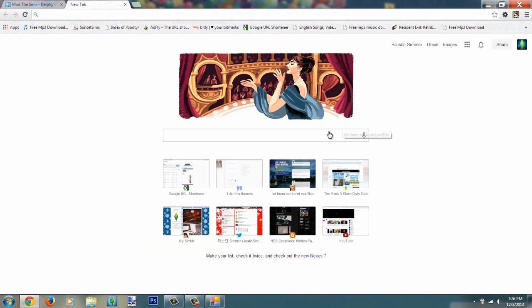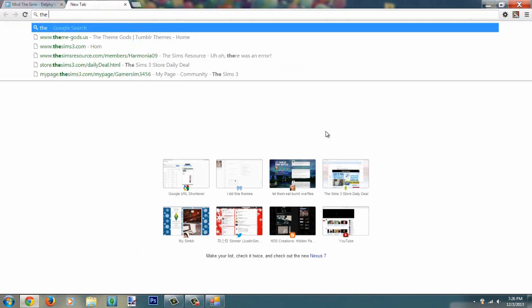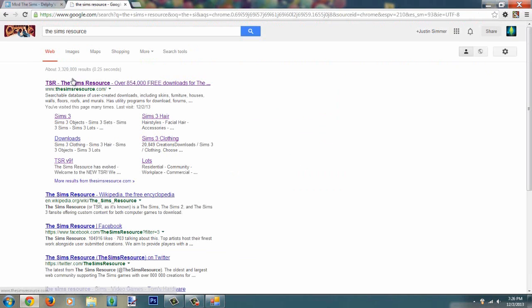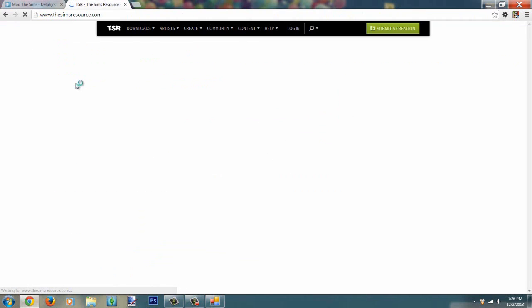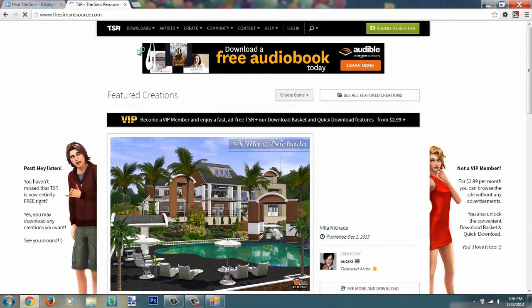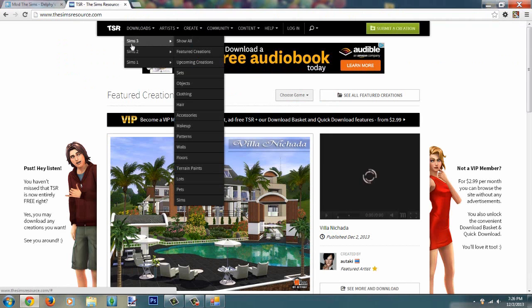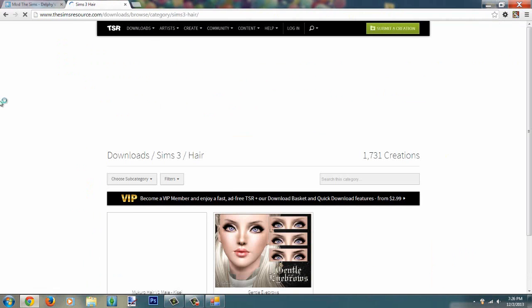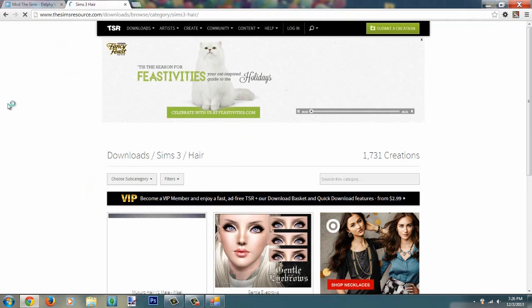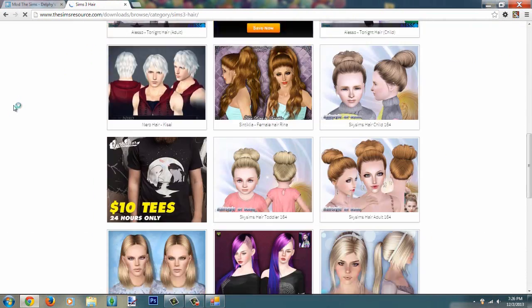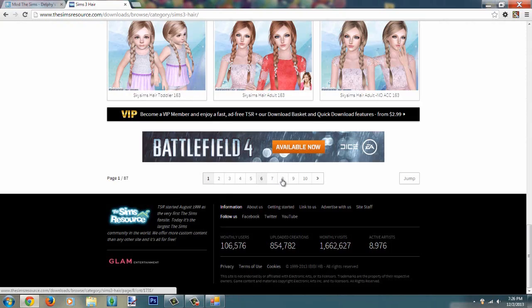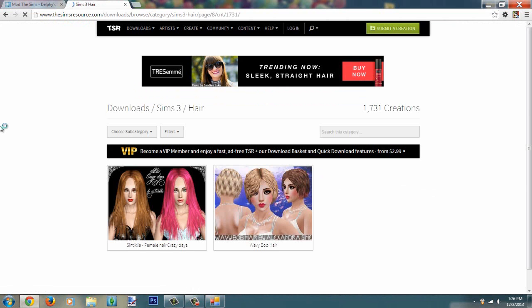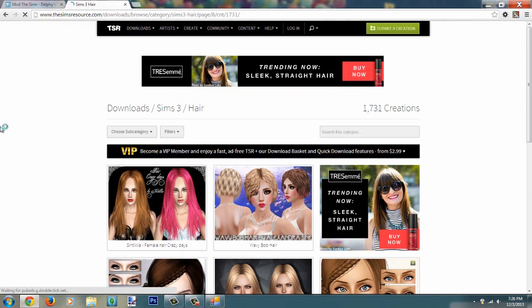Once you're done doing that, we're going to go ahead and go to the Sims resource. There's a lot of great stuff here and it's really free, everything's free now from the Sims resource. You can get mostly anything that you want here, like Sims 1 to like the Sims 3, it's really great. I'm going to download a hair that I want in my game.